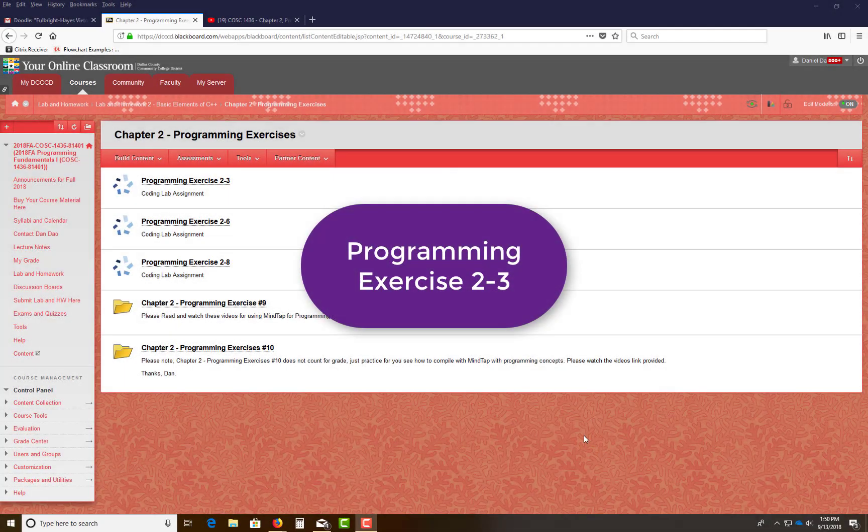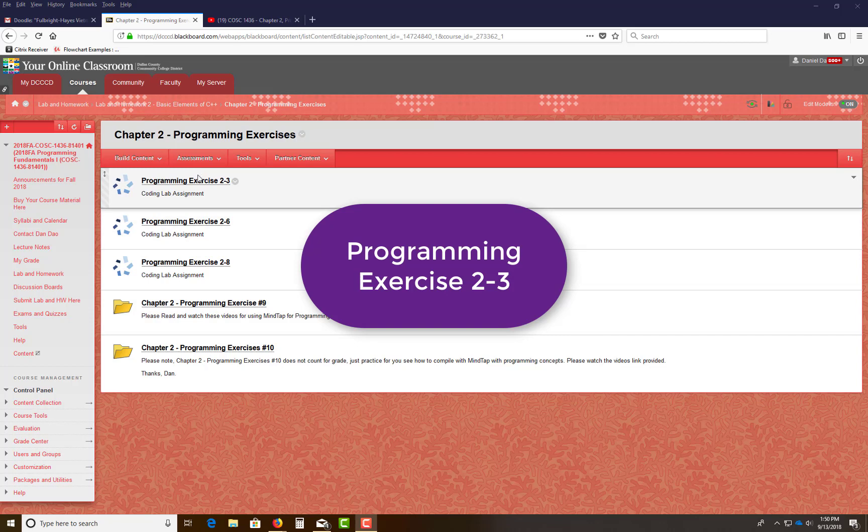Hi everyone. Let me do this video to get you started on this lab program exercise 2-3.